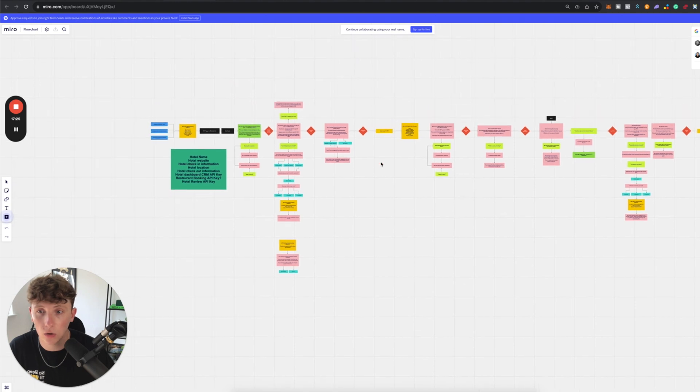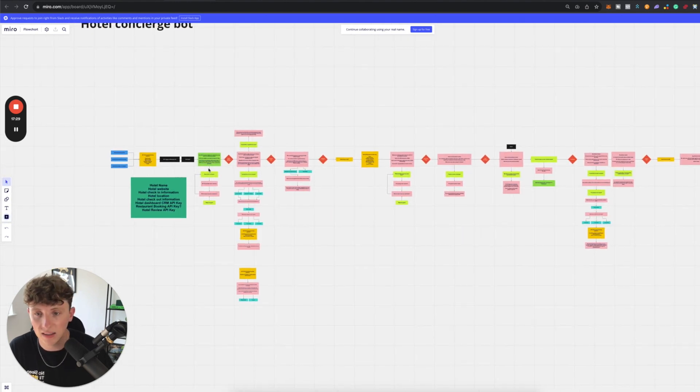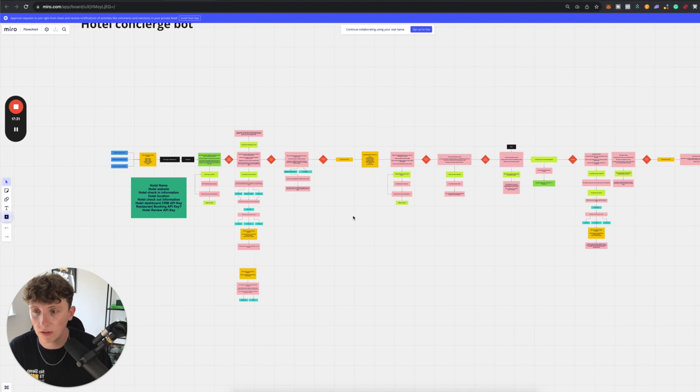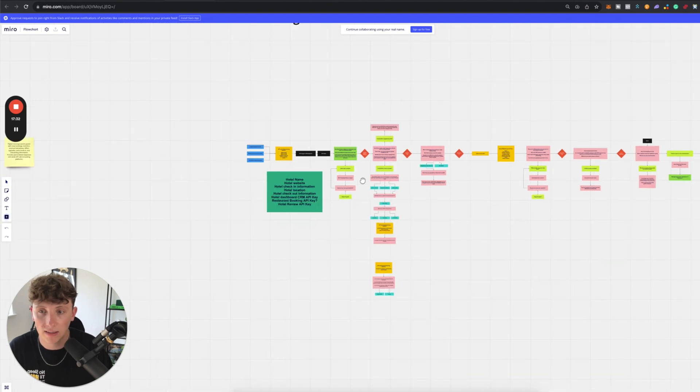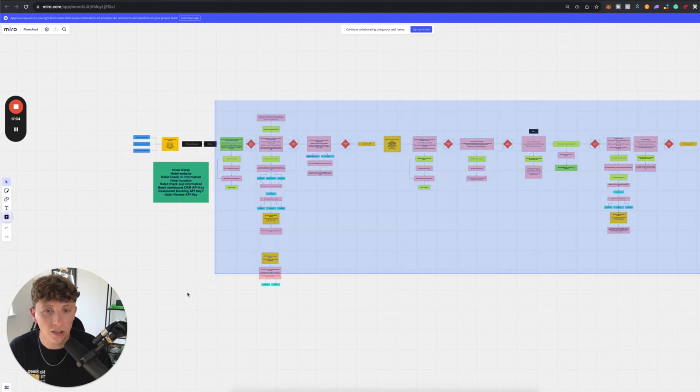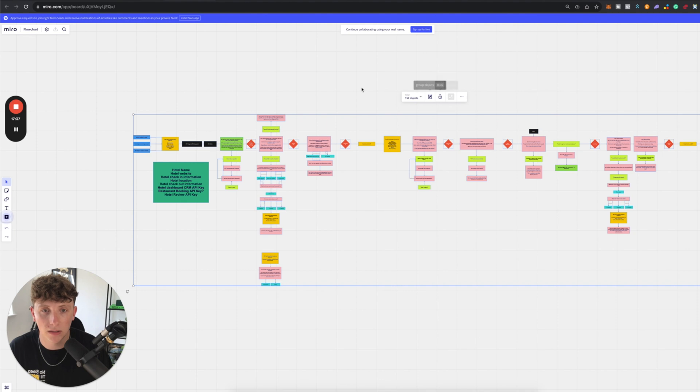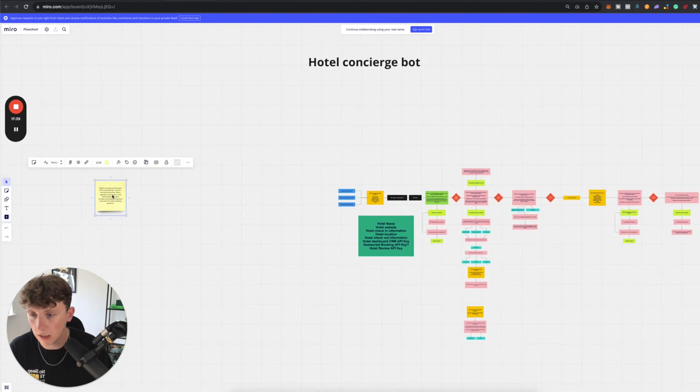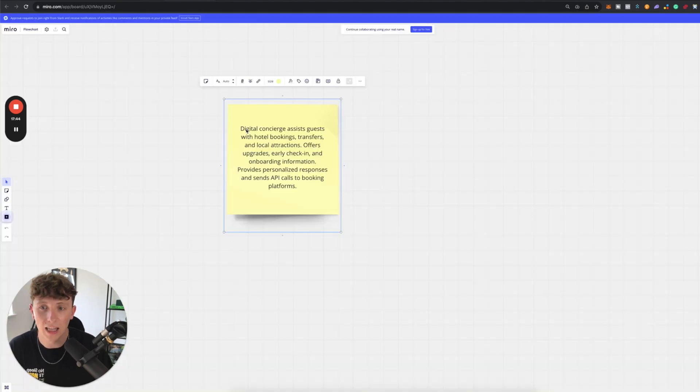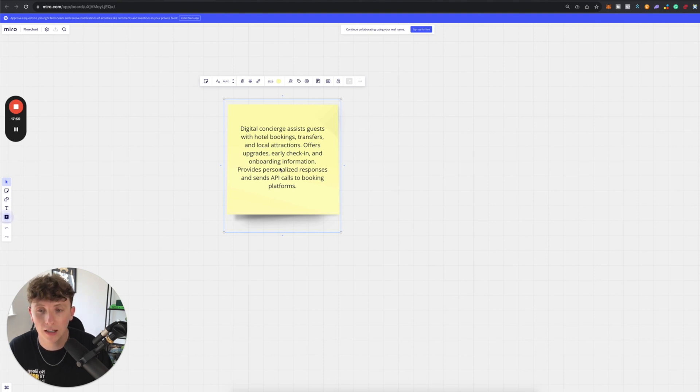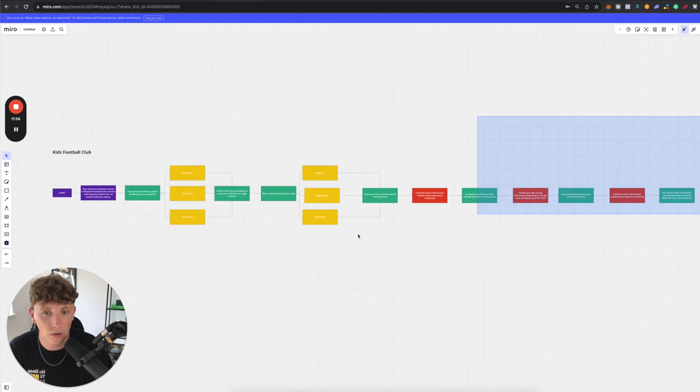This is a big hotel concierge bot all built out through Miro. And we send this to the developers and they use it, they give us feedback, they write it down. And what's really cool is we can actually copy this and hit this AI button. I've already done it. But it gives you a summary of the bot too. This bot is a digital concierge. It assists guests with hotel bookings, transfers and local attractions, offers upgrades, early check in and onboard information, provides personalized responses and sends API calls to booking platforms. Let's do it with our football bot.